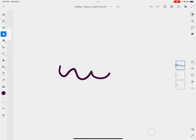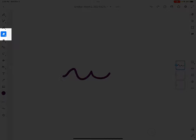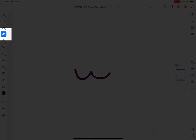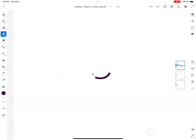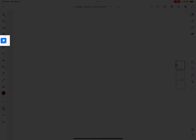Of course we have our eraser tool here under the vector brush, so I can go ahead and erase something that I don't like.